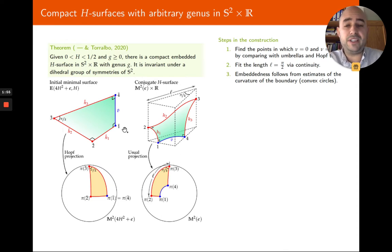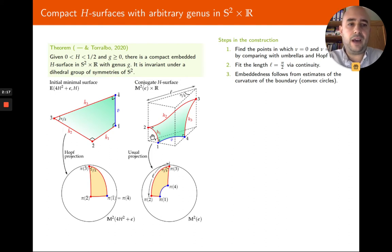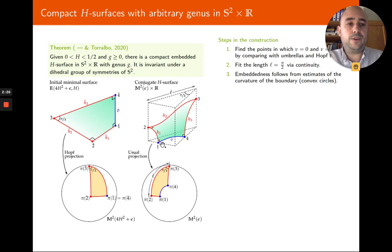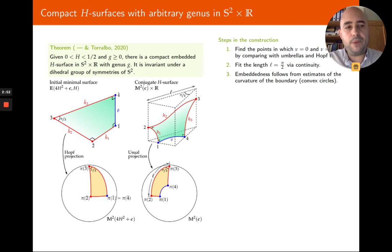These are the vertical points of the surface, and the only points where the angle function is minus 1 are points 2 and 3. This means that these red geodesics go up monotonically and don't go back, because they don't have points with nu equals 1. Also, this curve is convex because of the estimates of the curvature of the boundary mentioned in the first video. All in all, the conjugate surface is embedded and is also a graph onto some domain of S² via the usual projection.